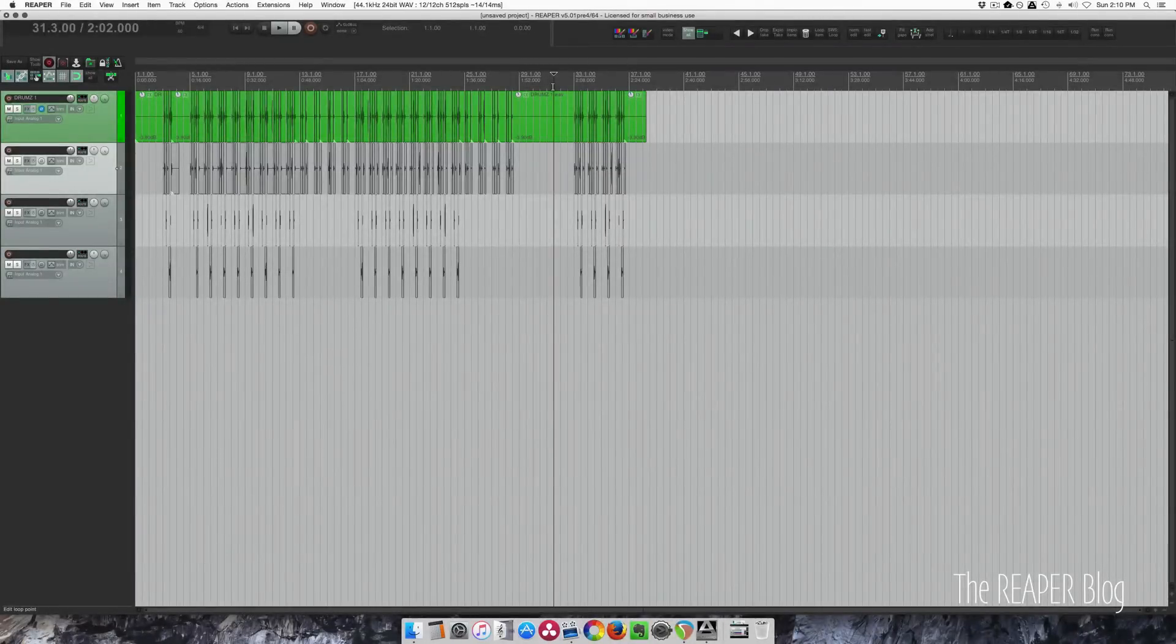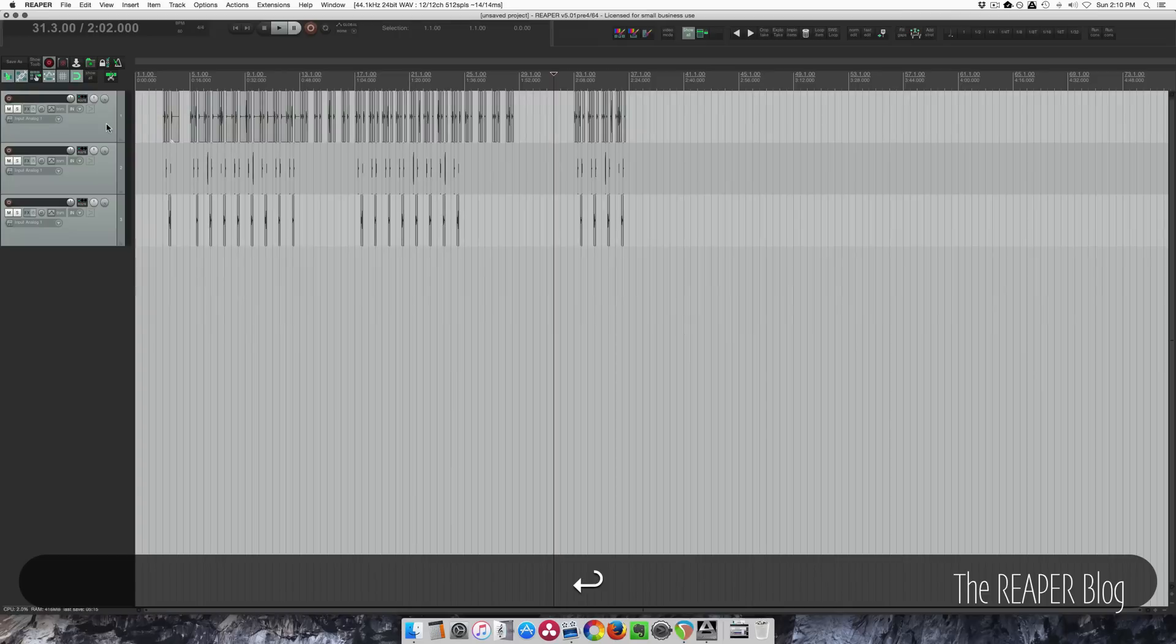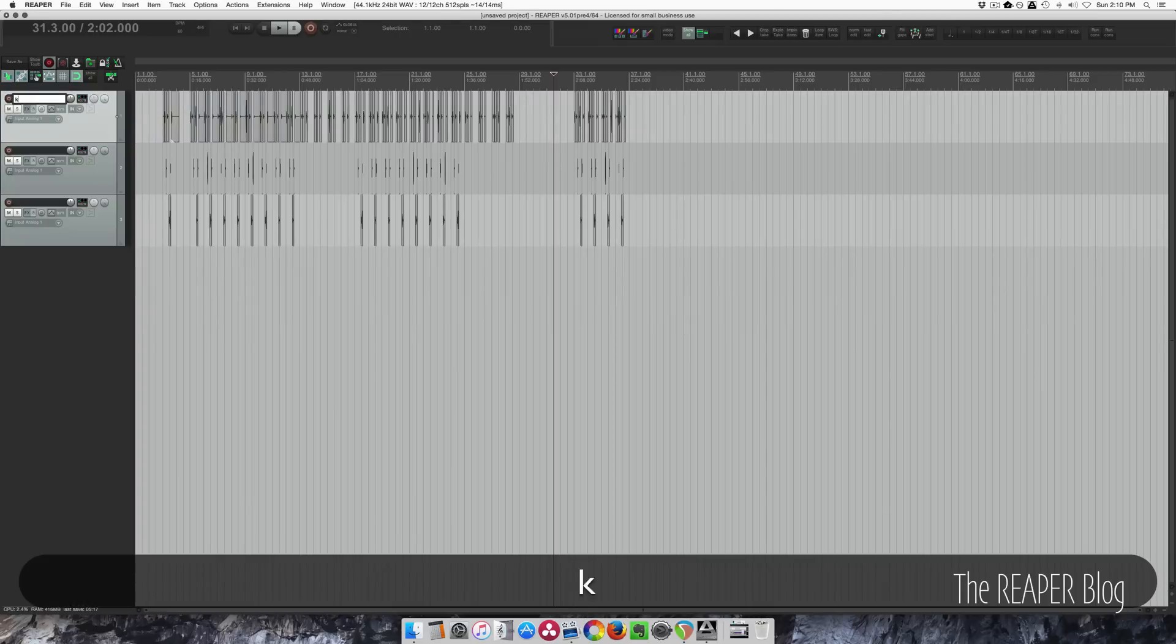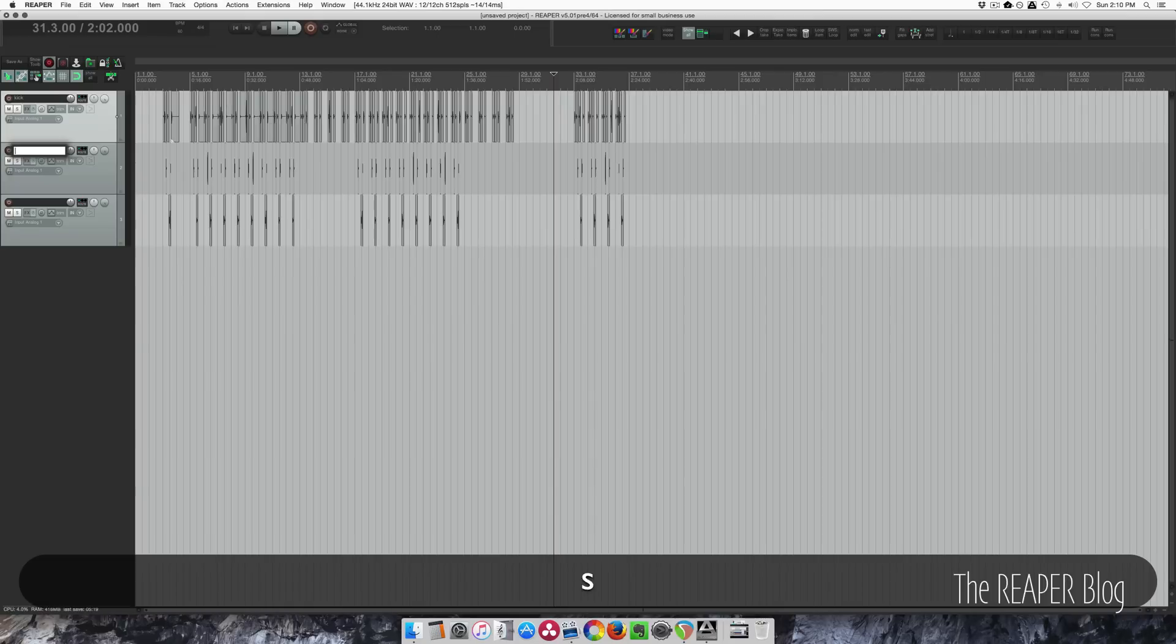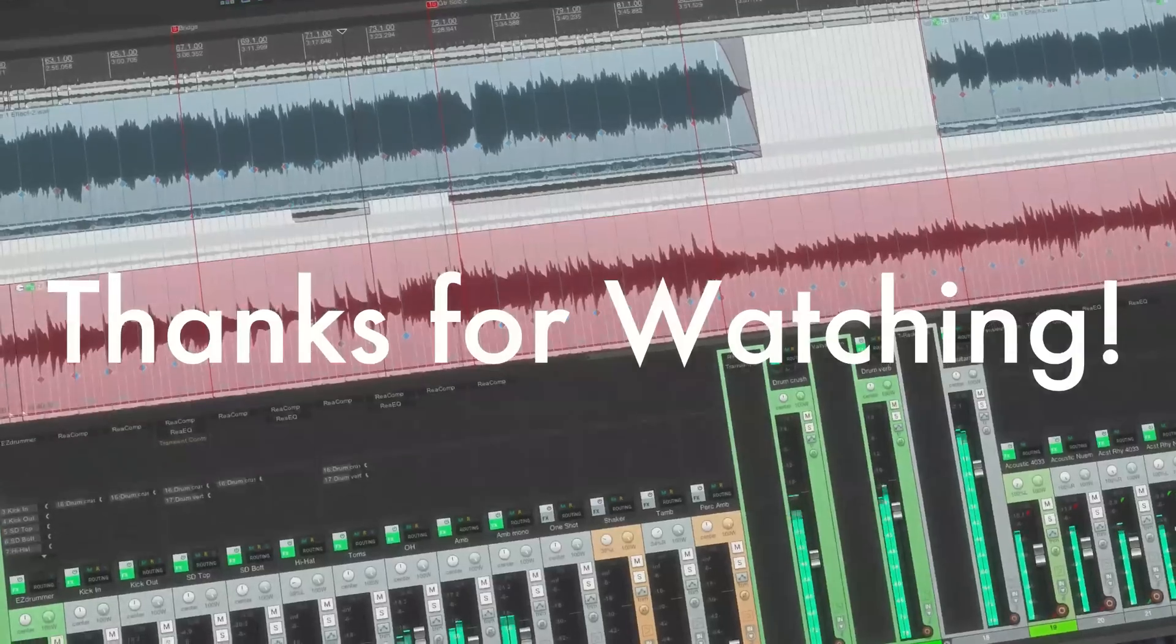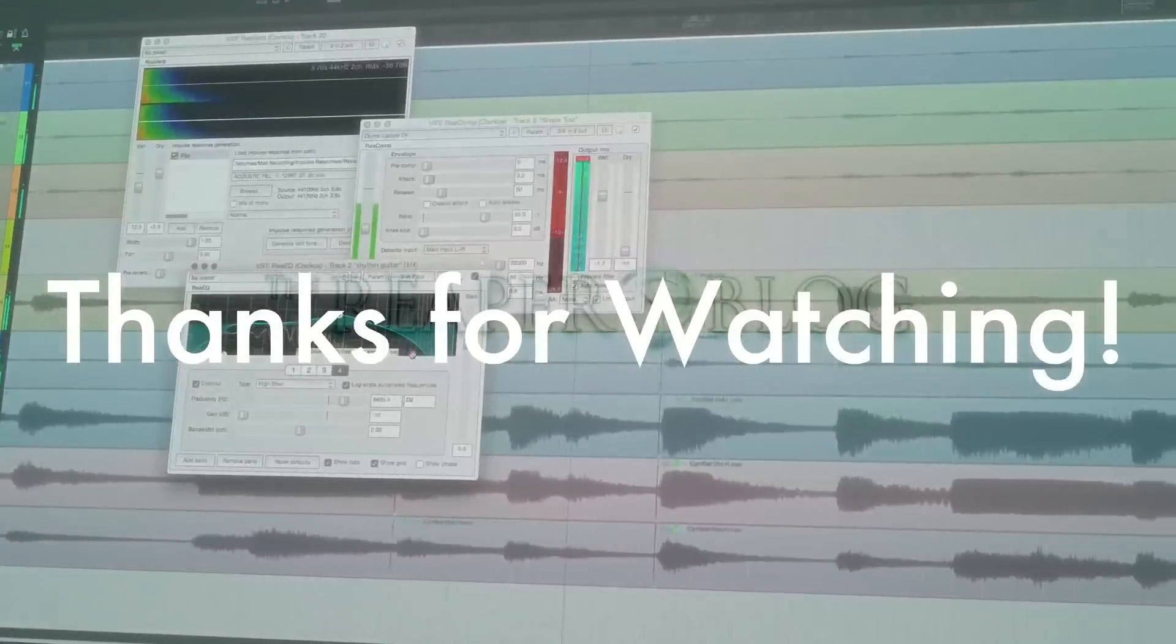So once you get to the end of the song and you've done your final check for accuracy, delete this top track. You can name your tracks: kick, snare, tom, and now you're ready to mix. Hope you found this tutorial useful.